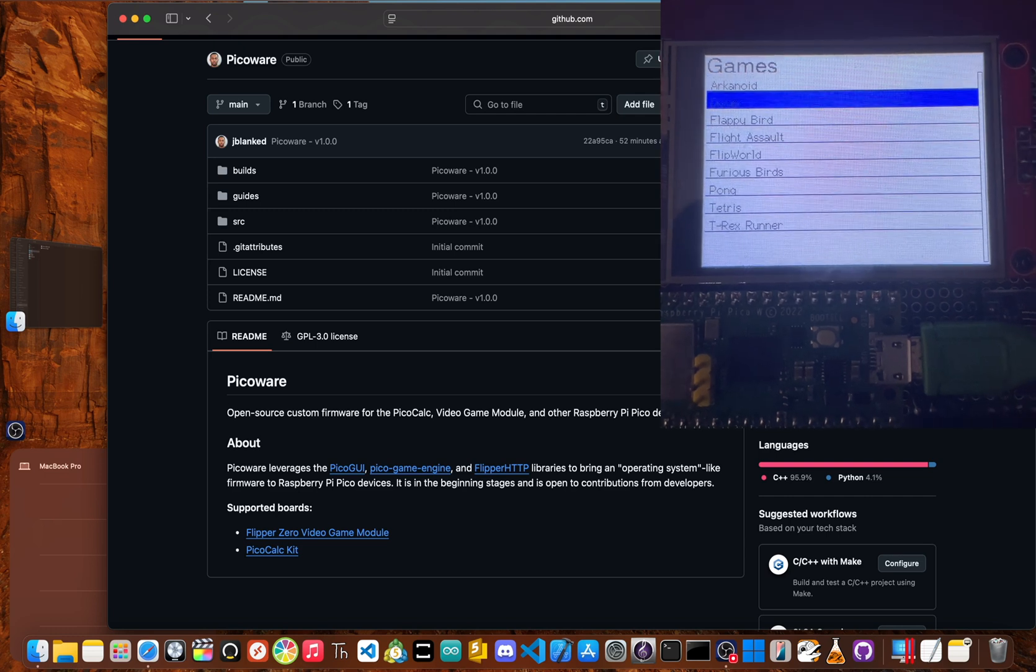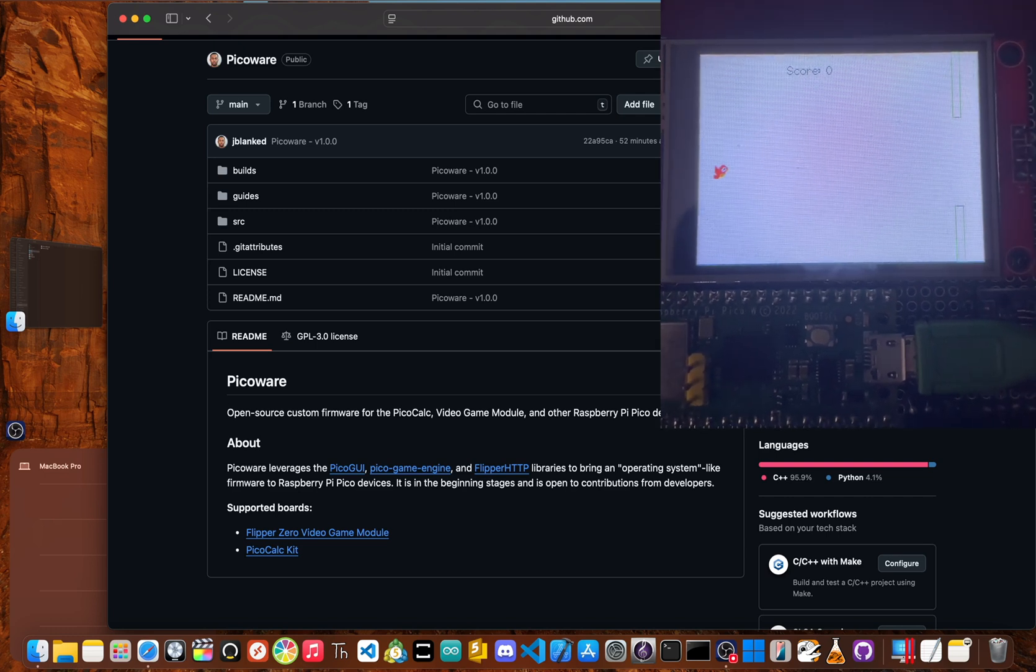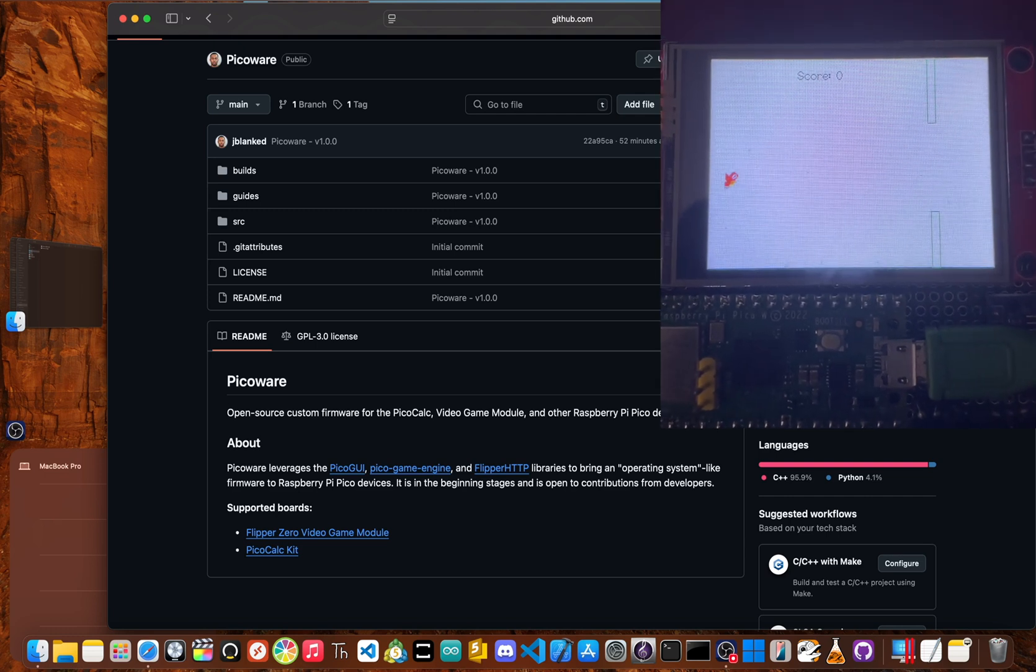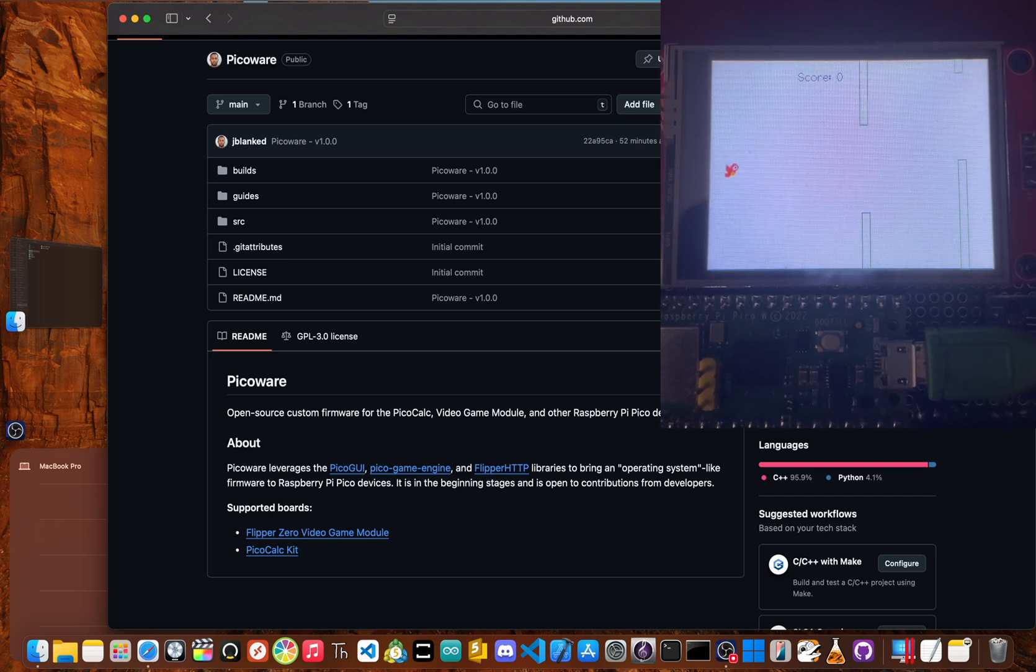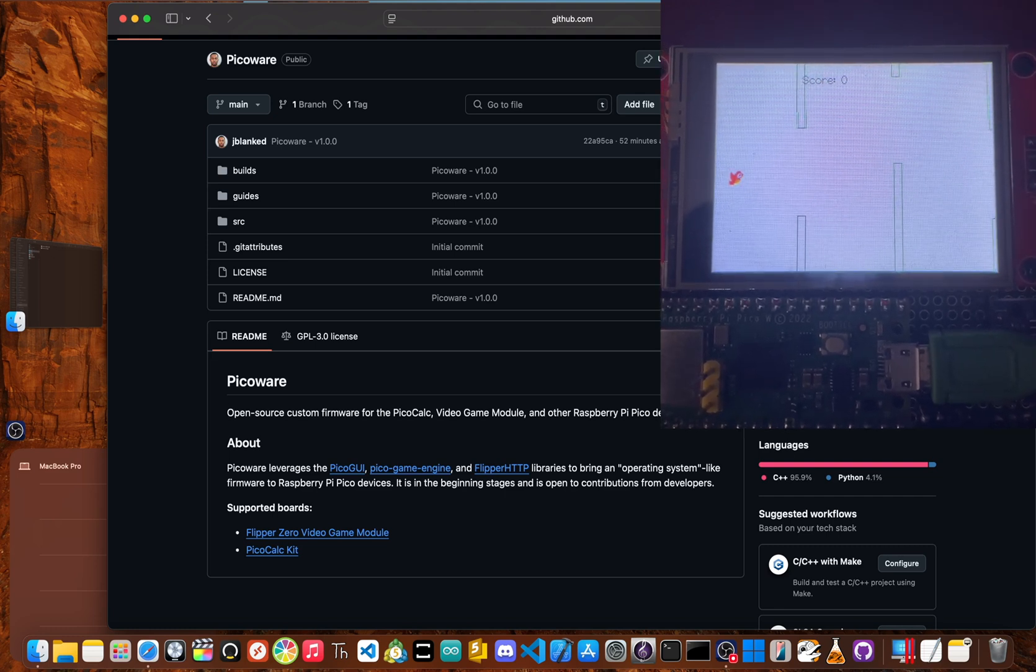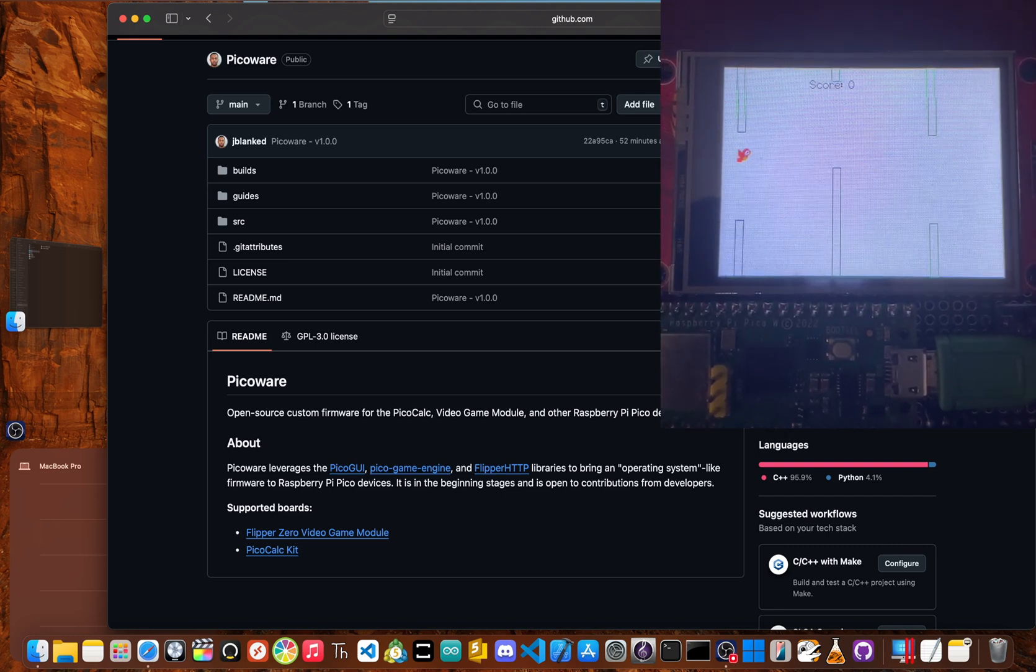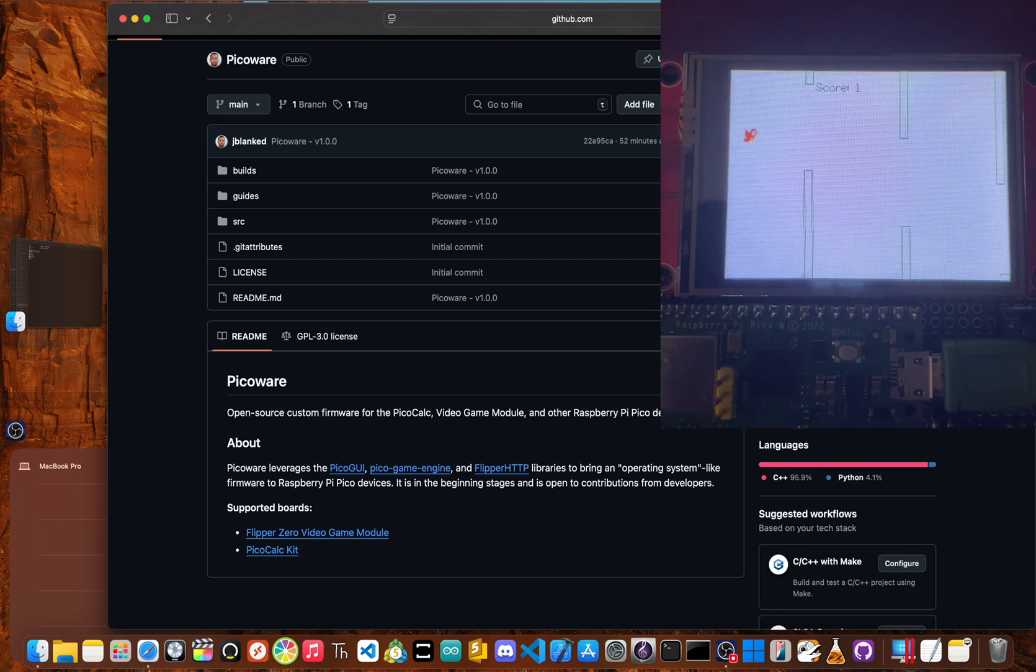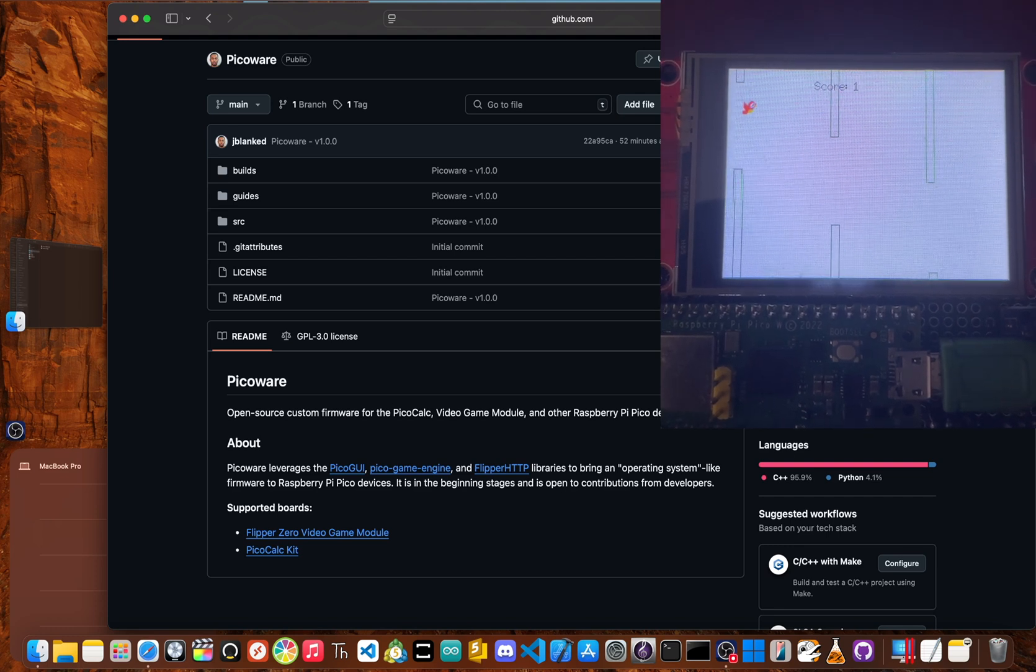It currently supports the PicoCalc by Clockwork Pi and the video game module by Flipper devices, but others can use their own Raspberry Pi Pico setups, such as the one you see on the screen.